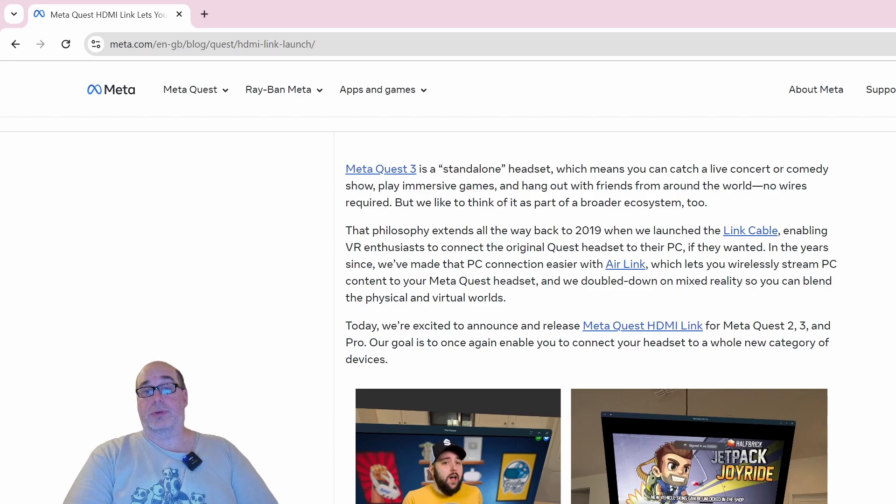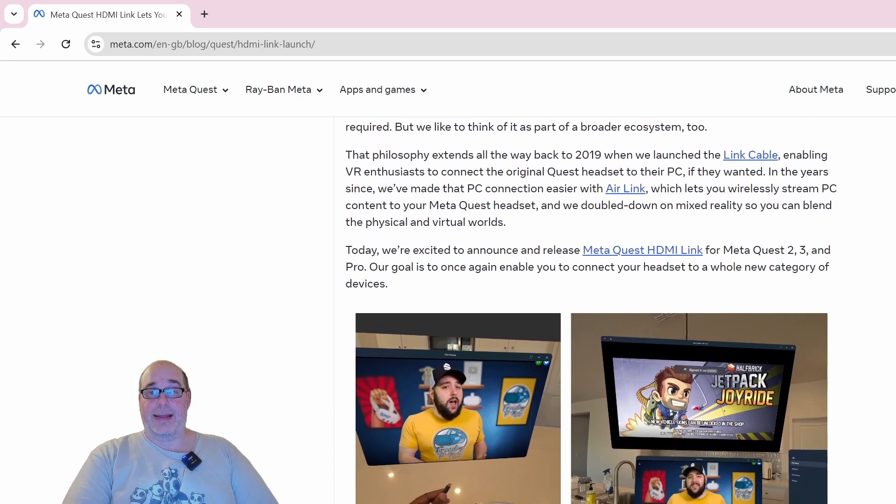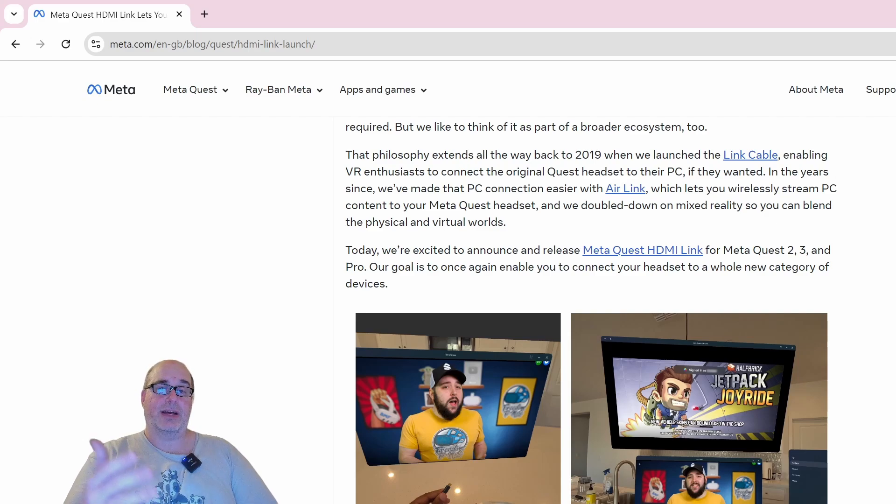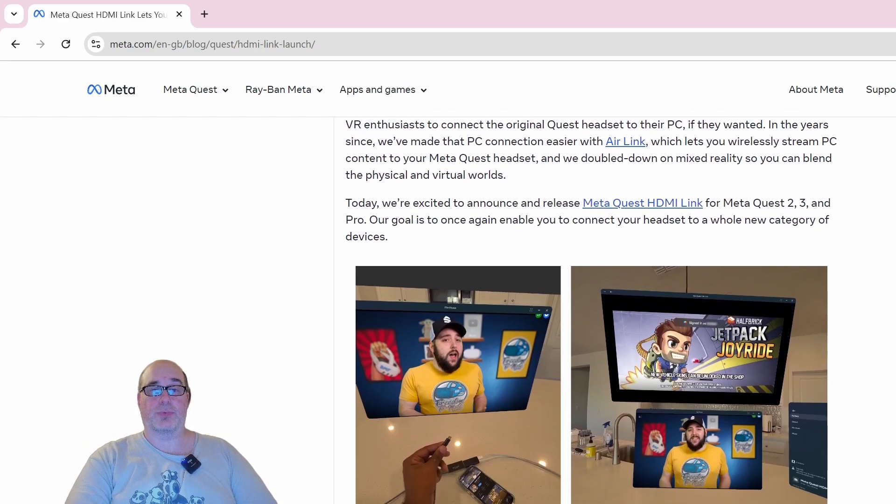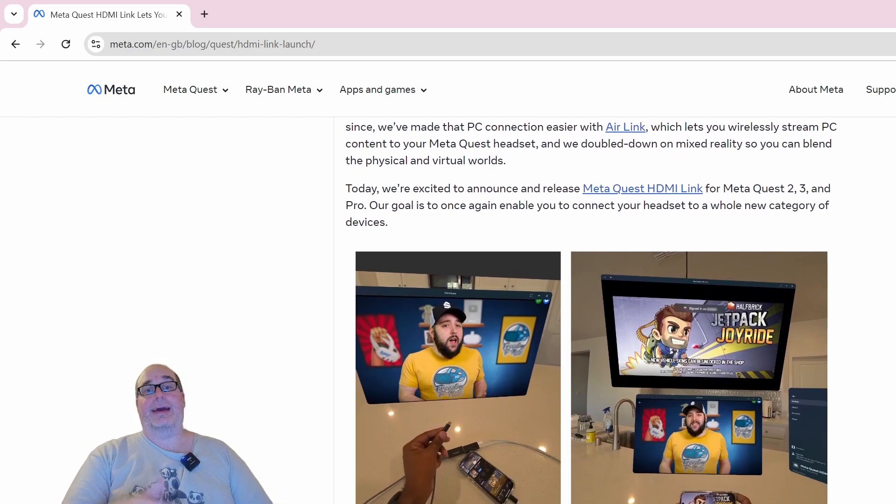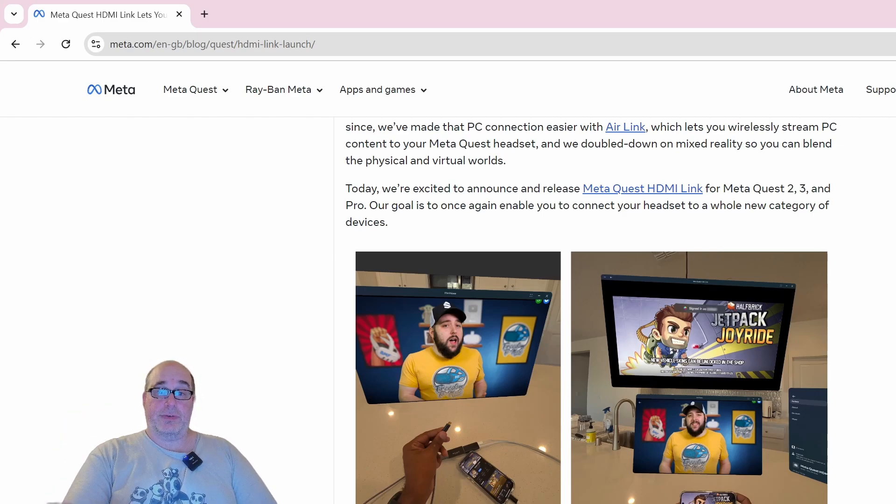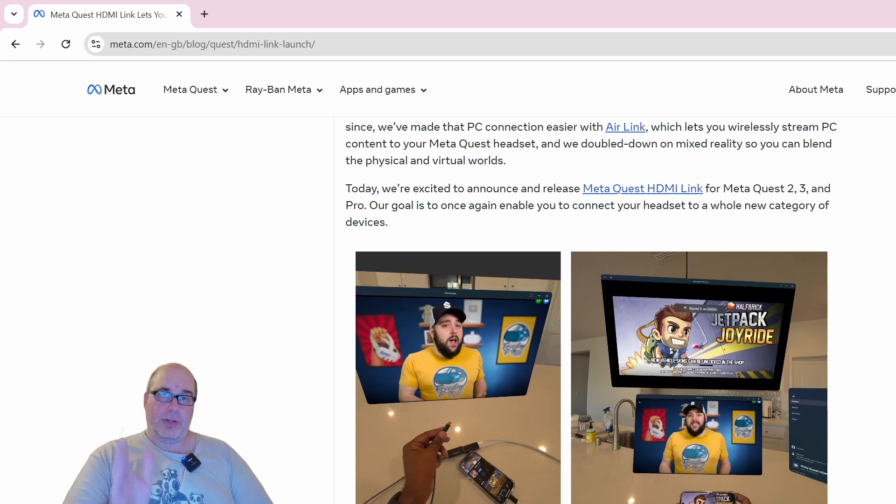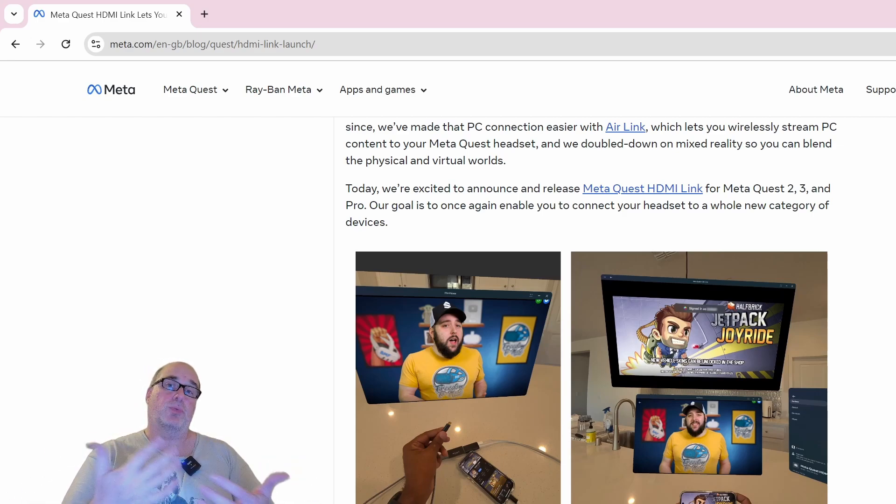Using the Link cable, using Air Link, and now they've introduced Meta Quest HDMI Link for the Quest 2, Quest 3, and Quest Pro and future devices. Their goal is to enable you to connect your headset to a whole new category of devices, and I will say that is actually what happens.